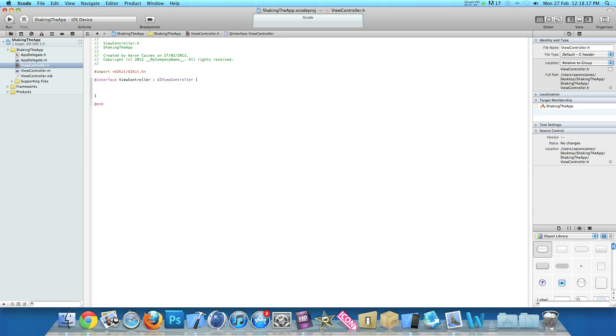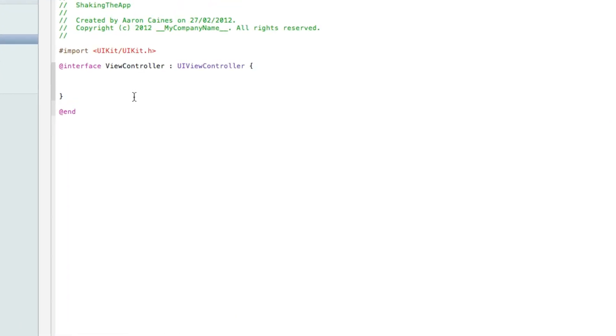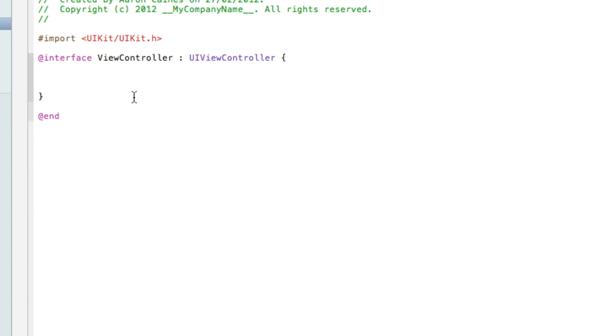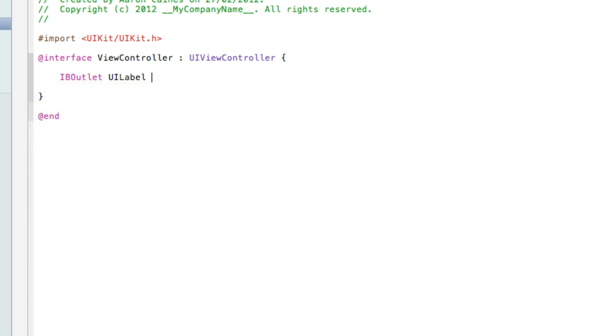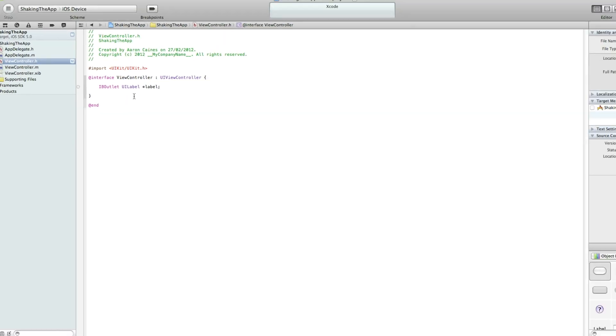I will zoom in for you now and we start by typing IBOutlet space UILabel space asterisk and I simply name the label label. So it is really easy to understand when we come to the coding. So we can save that and I will zoom out now.